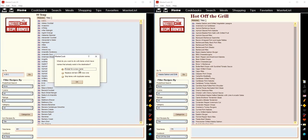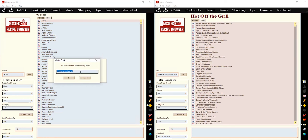So if you select prompt for a new name, it'll give you this box where you can just change the name of the recipe. I'm just going to add a one after it.